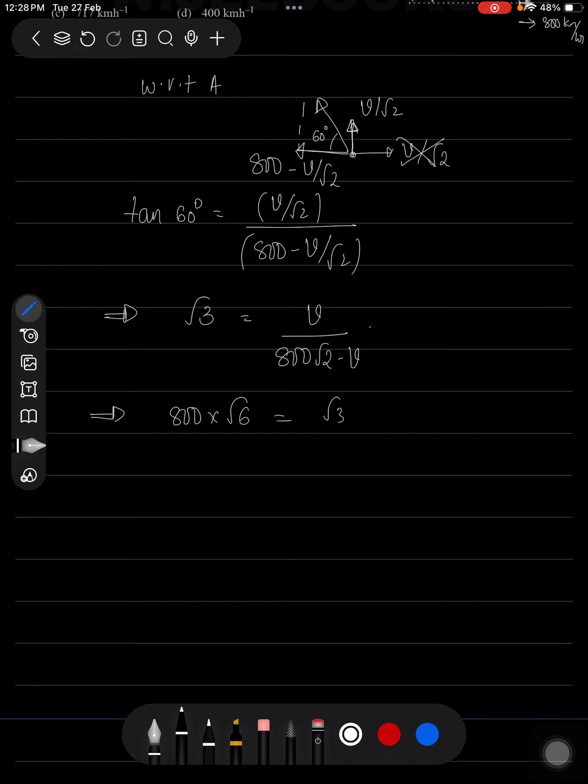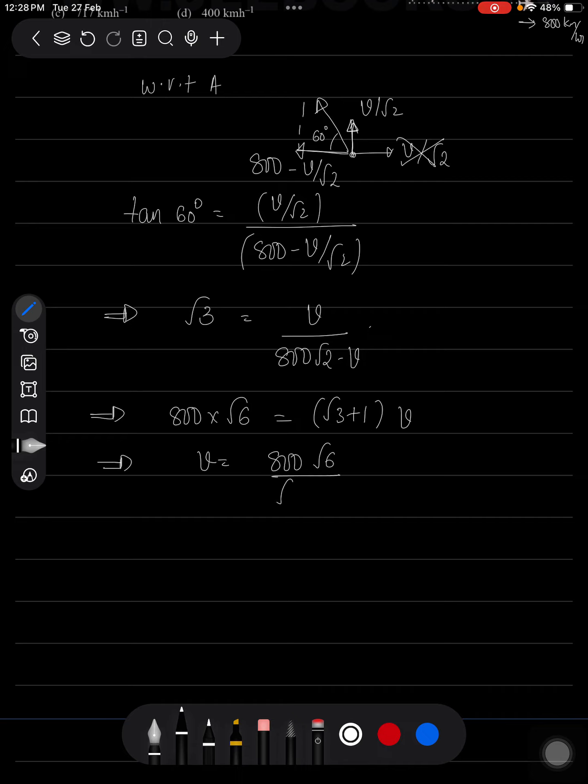root 3 plus 1 into V. Which implies V equals 800 root 6 divided by root 3 plus 1. You can check the calculation here, which will be approximately equal to 717 km/h. So for this question, option C will be correct.